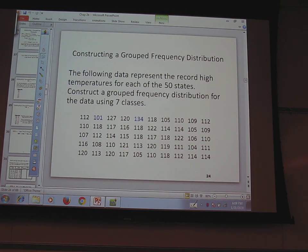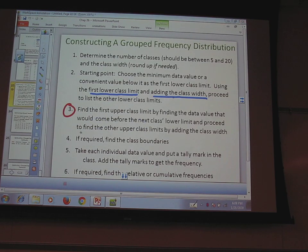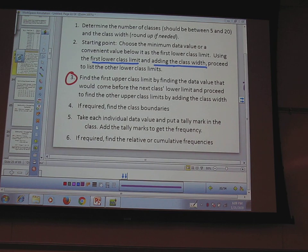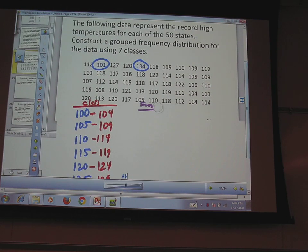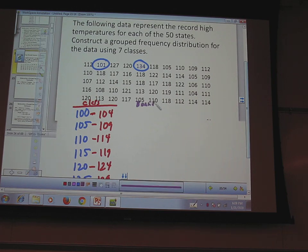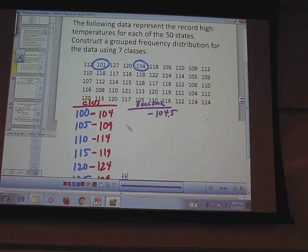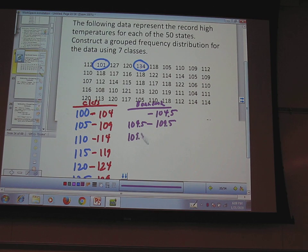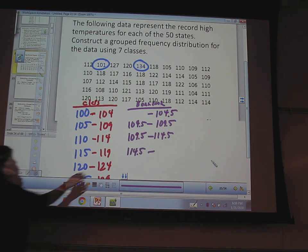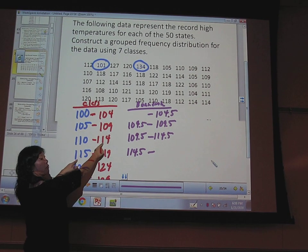My next step is to find the boundaries. Boundaries should have one more decimal place than my original data. So I take the upper limit 104 and add 0.5 to get 104.5 — that's the upper boundary of the first class and also the lower boundary of the next class. Then 109 plus 0.5 gives 109.5, which also goes in both spots. Then 114.5 — because 114.5 is the average of 114 and 115.